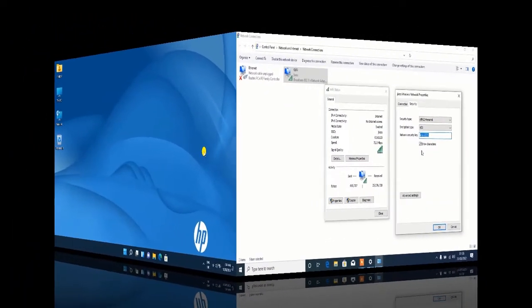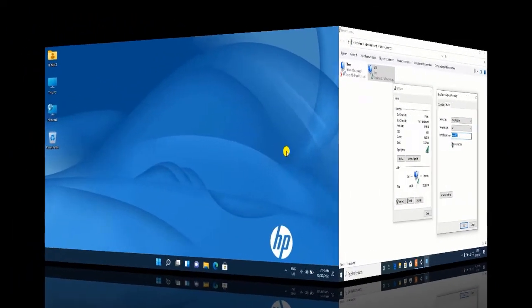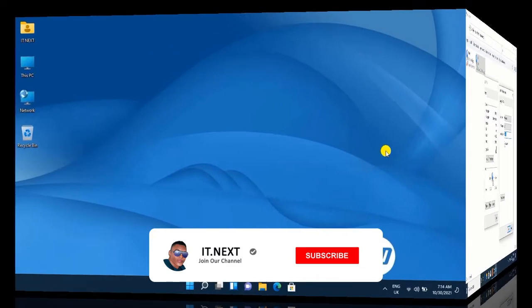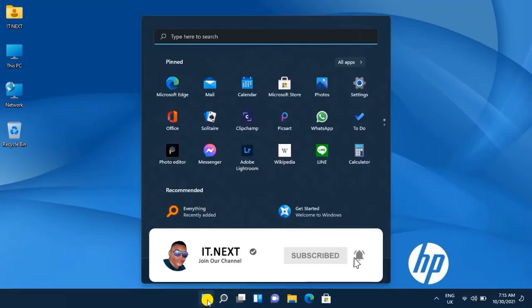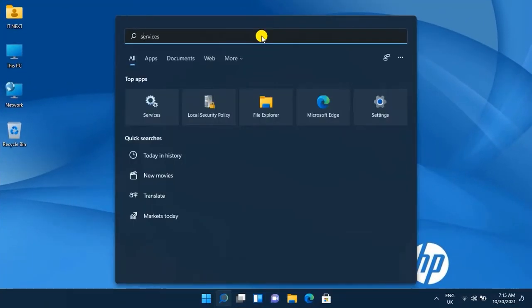Now in Windows 11, tap on Start, then search for Settings.